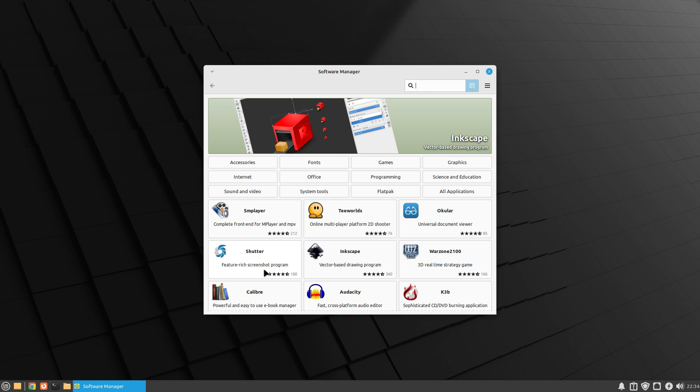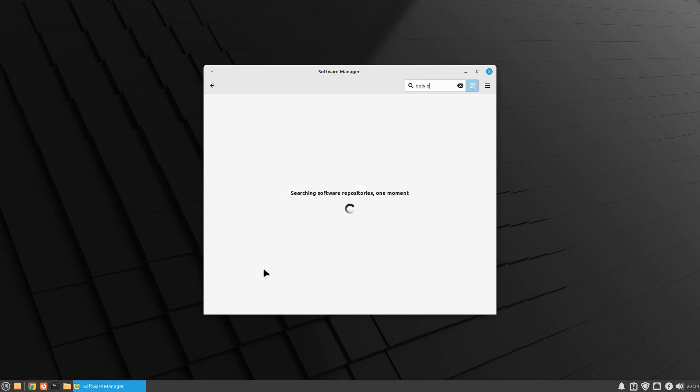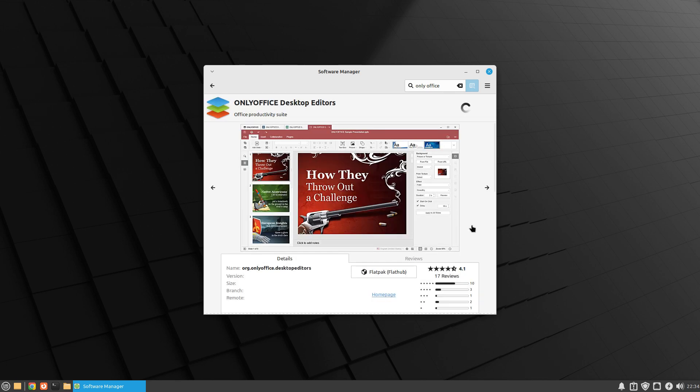Linux Mint can also do Flatpaks as standard. It comes with it, you don't have to do anything to do it. If you're coming from an Ubuntu base distro like Lubuntu, Xubuntu, Kubuntu, or whatever, you'll have to add the extras for that, but this comes already done for you. So I'm going to type in Only Office and it'll go and search for me and it's found it in the Flathub.